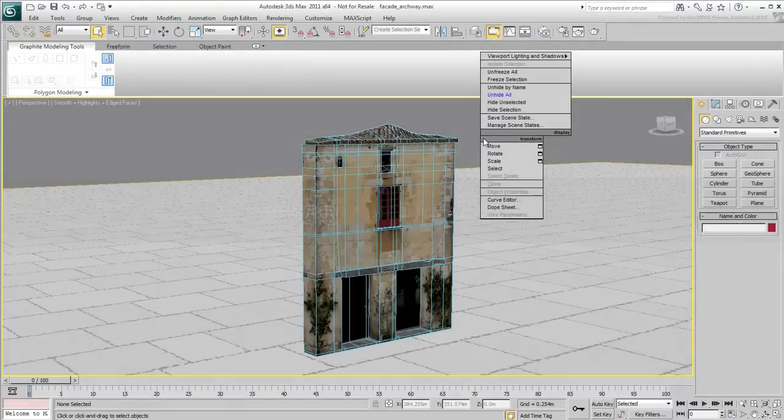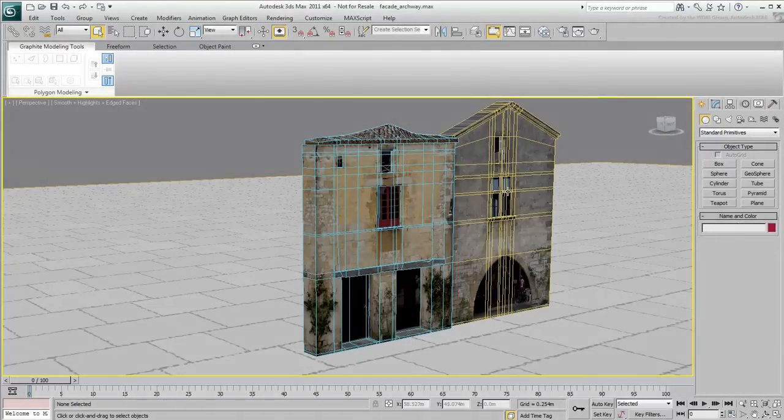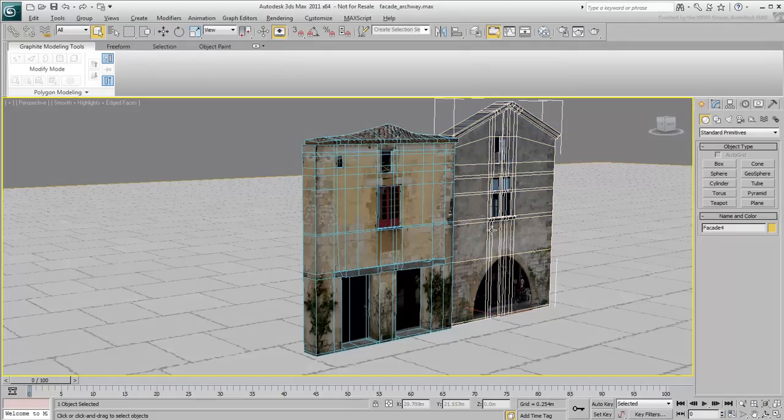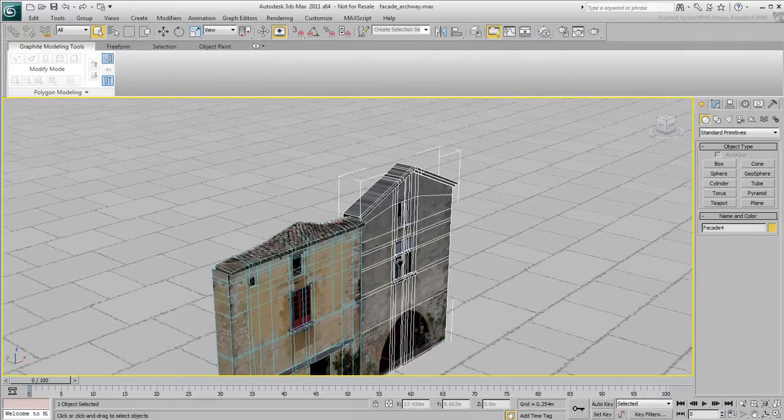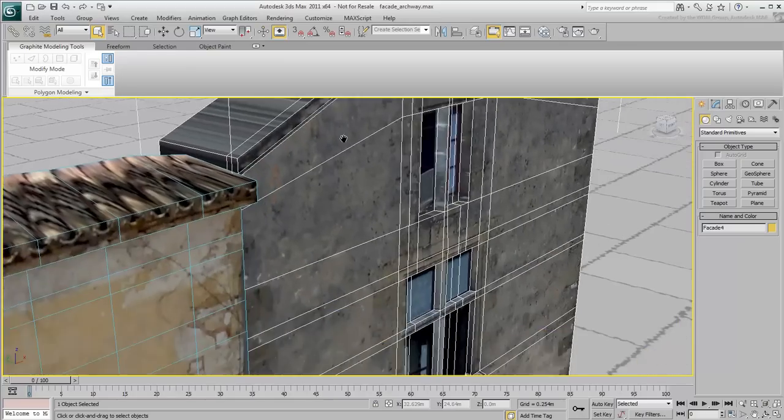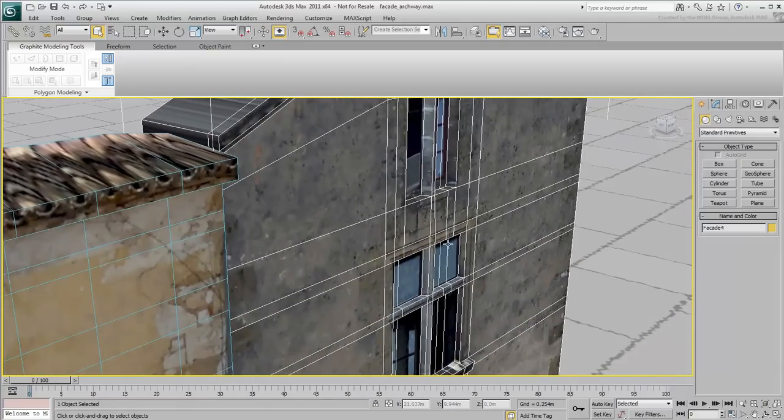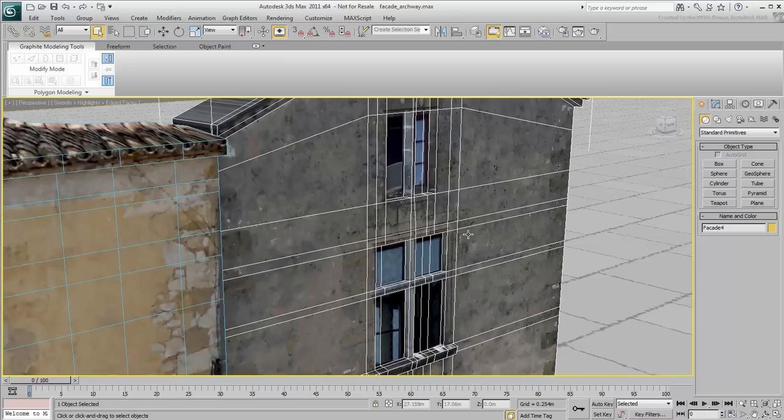So far, you've dealt mostly with horizontal and vertical lines. The Swift Loop tool has been quite handy in those situations. In the case of something curved, such as an archway, you'd need to use the Cut tool and do some additional work with mapping.